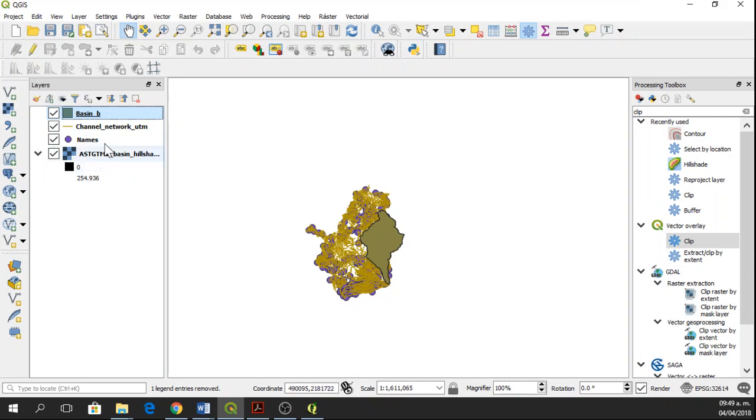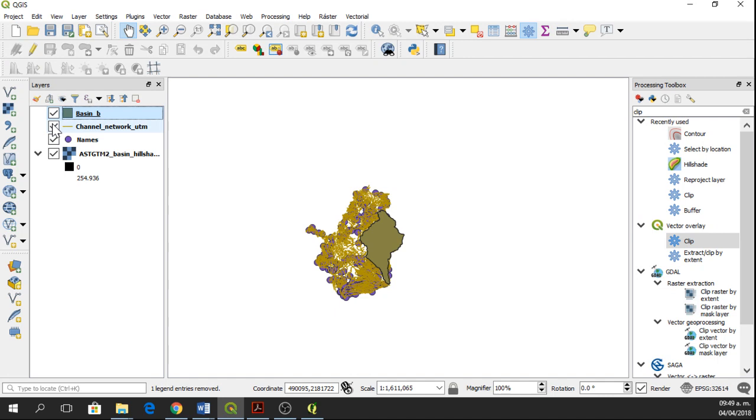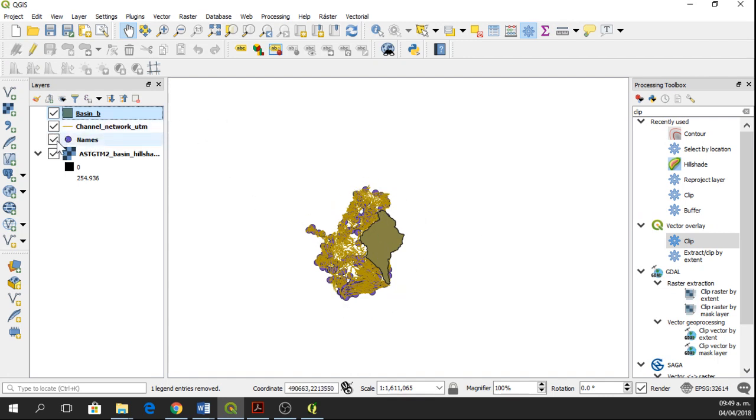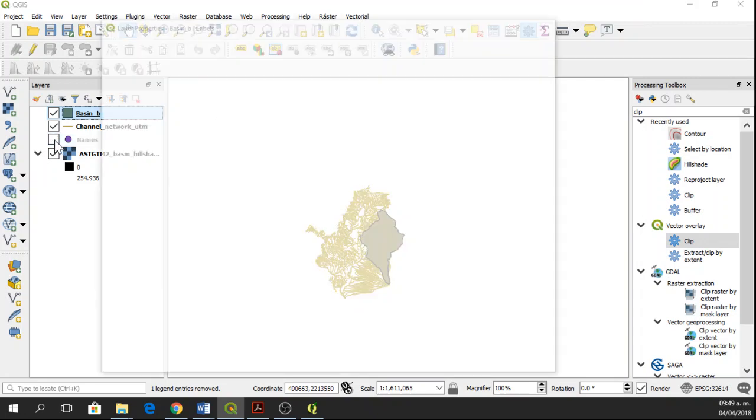Okay, so here I have my basin layer, which is this one. I have the channel network. The channel network is for all the watershed and I also have some names.